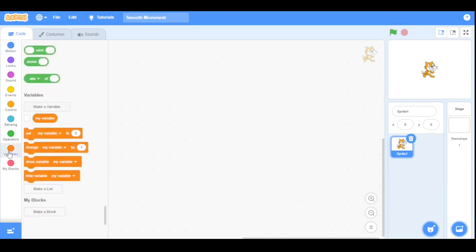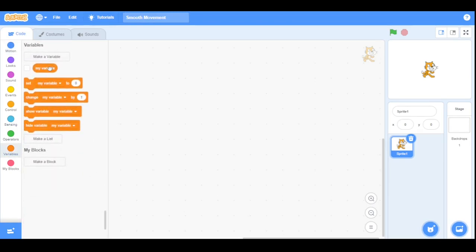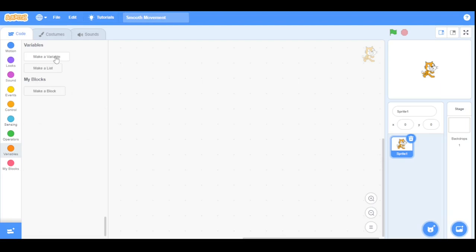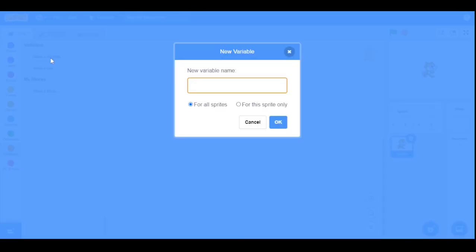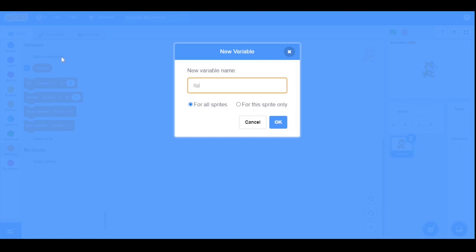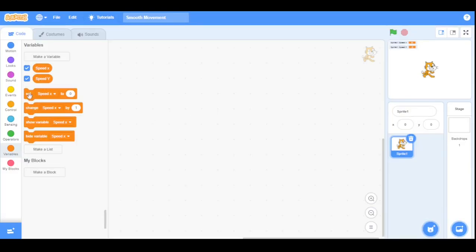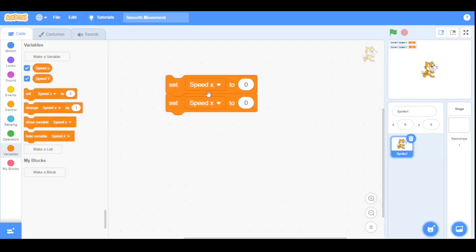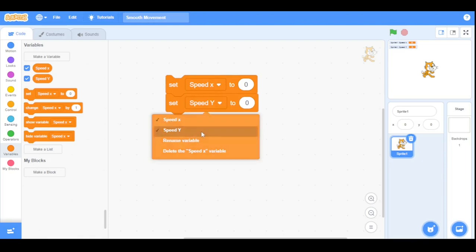Go to the variable section and delete the default 'my variable'. Now we will create two variables: 'speed x' for this sprite only, and 'speed y' for this sprite only. We will initially set both the speed x and speed y variables to zero.